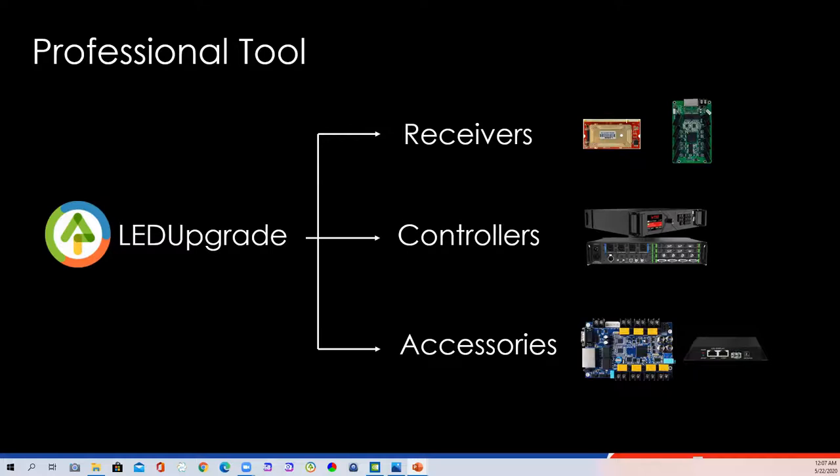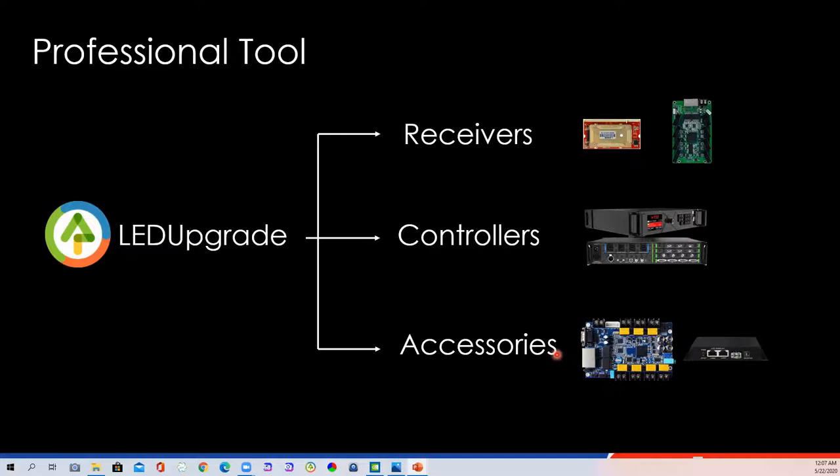At present, our company's products are mainly divided into the software series and hardware series. The hardware series mainly includes receivers, controllers, accessories, and C player. Because the C player is another system, it's not included in today's topic. We know that firmware is a program or set of instructions programmed on hardware devices. For control systems, it provides the necessary instructions for how the sender communicates with the receiver.